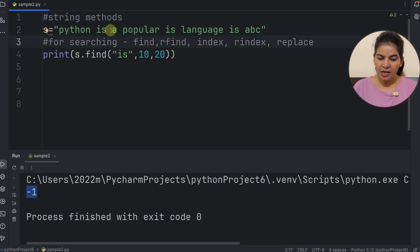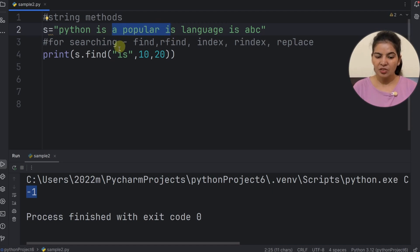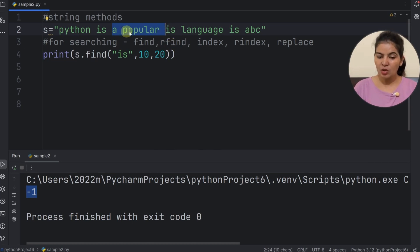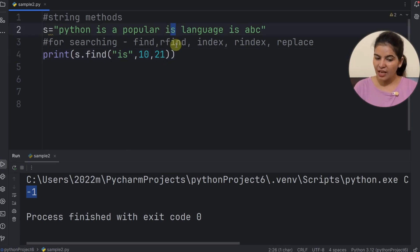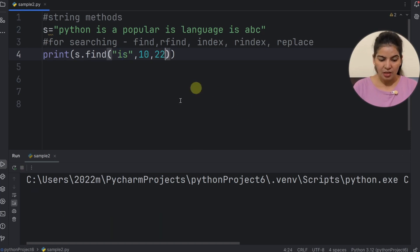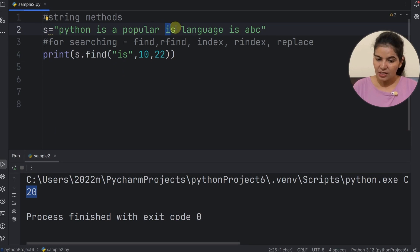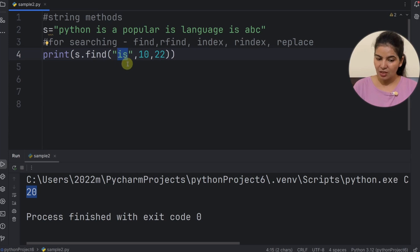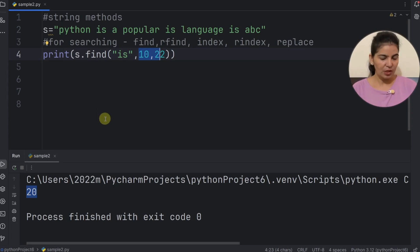Why did we get negative 1? Index 10 is 'a' and index 20 is 'i'. So the range searches from index 10 up to index 19, and 'is' is not found in that range. If we increase the range — since index 21 is 's', the stopping index character is never accessed. If we run with range up to 21, we still get negative 1 because it only reaches 'i' but not 's'. If we provide 22, this time we get 20. So if even one character of the substring is outside the given range, it returns negative 1.